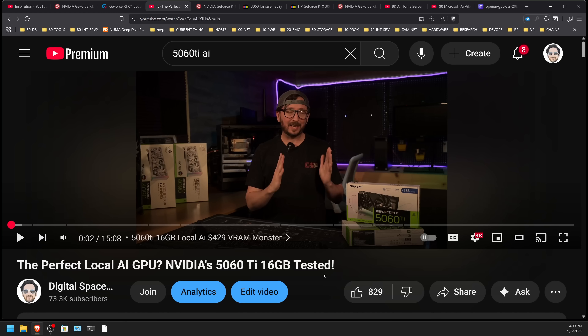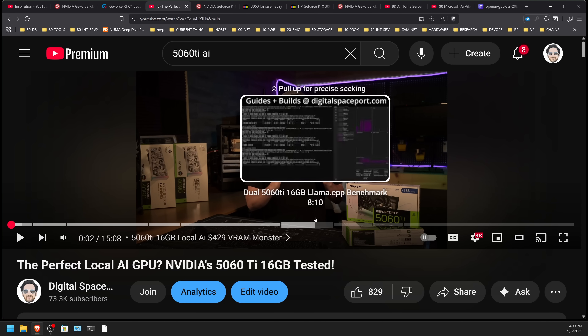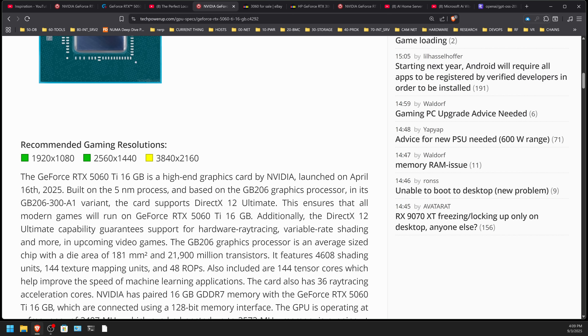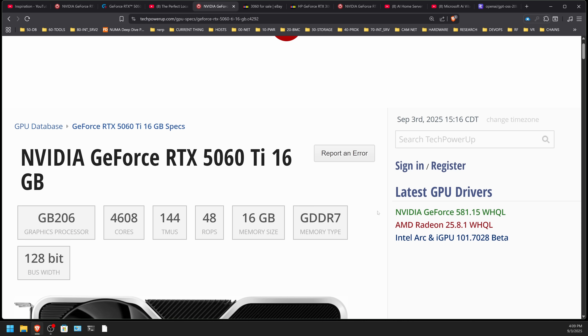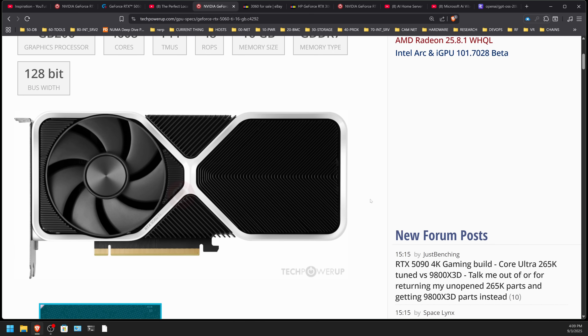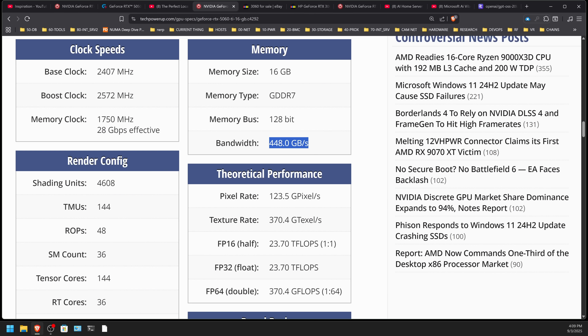There is still a huge argument for the 5060 Ti being the best in-class entry local AI GPU right now, at its MSRP of $429. I did a pretty comprehensive review of it — check the links in the description. On TechPowerUp, the 5060 Ti has 16 gigabytes of VRAM, so you can run models at 4-bit directly — things like GPT OSS 20B and many of the Qwen models — and it performs quite well.